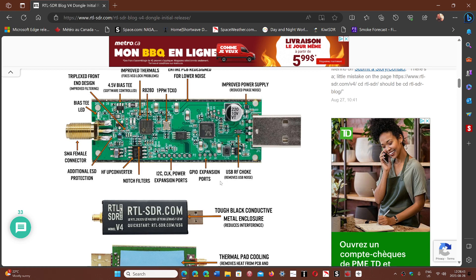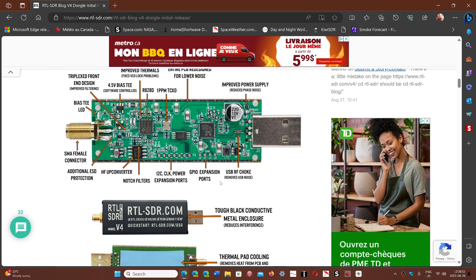So there's improved filtering also, apparently. I can't say is it an improvement over the V3. It looks like on paper.